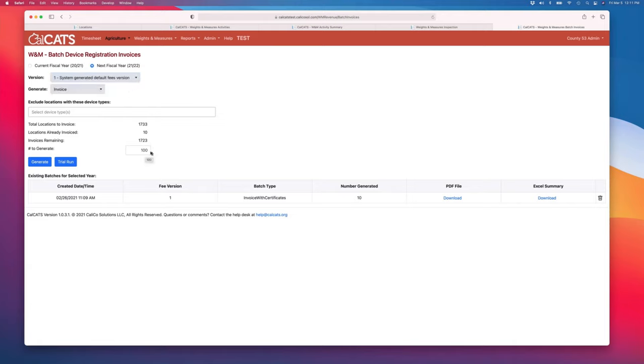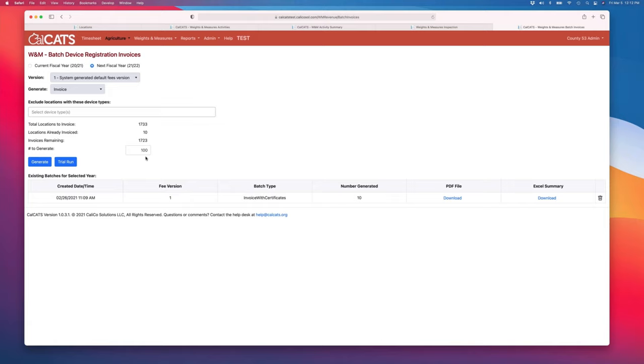Whenever I generate this, I can generate any number of invoices. I can generate 100 at a time or 500 at a time. We found that PDFs, if you're going to print the PDF and feed it into a folding machine, they generally work better in smaller batches just because a 500-page PDF can sometimes overload the printer's memory.